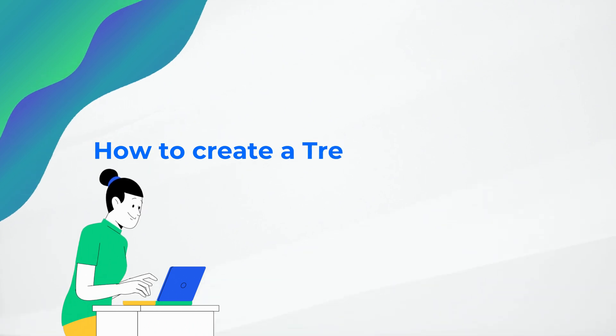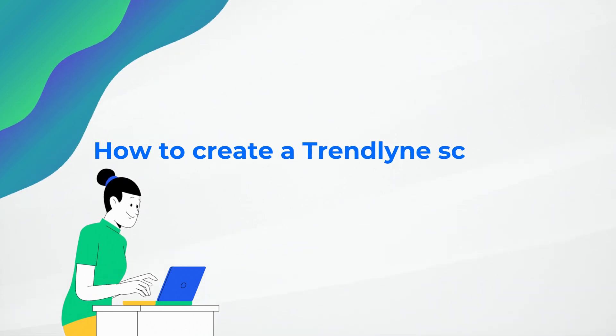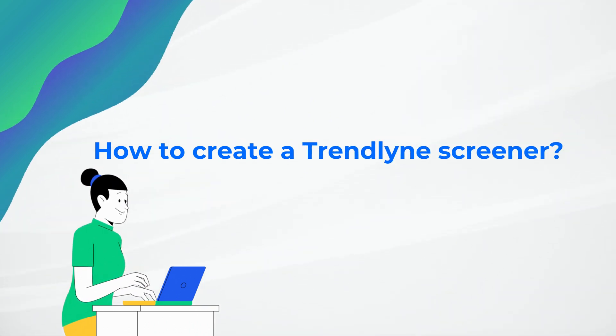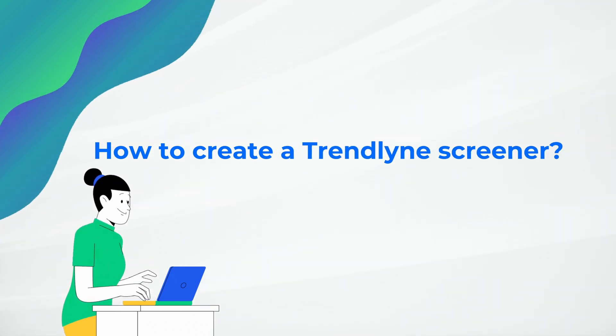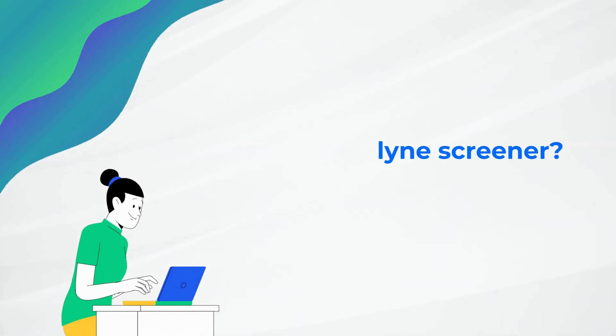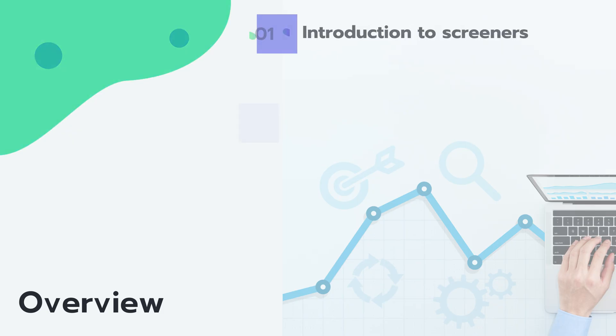Hello everyone, this is Melissa from Trendline. In this video, I will take you through the process of creating a screener on the platform.